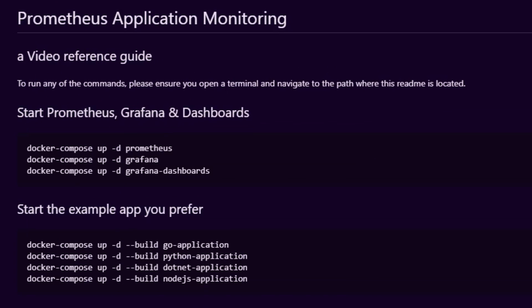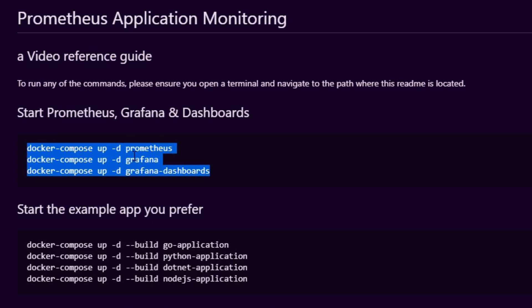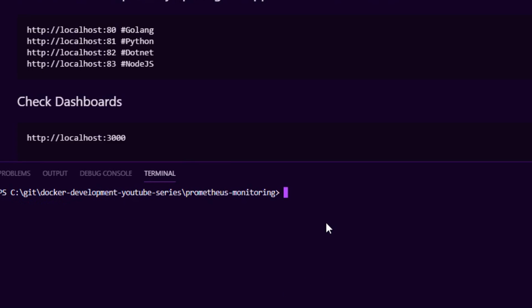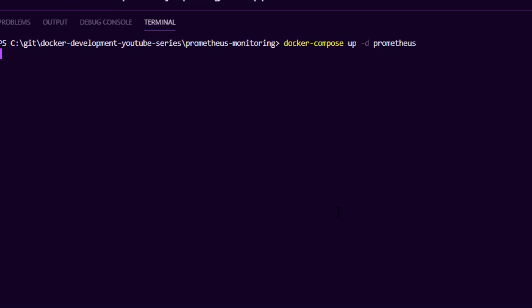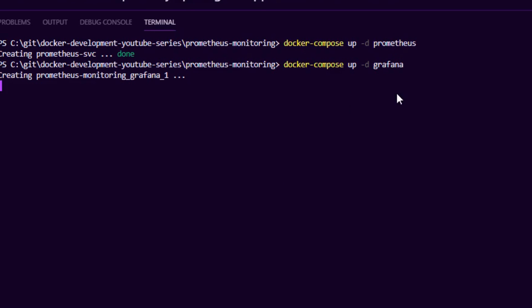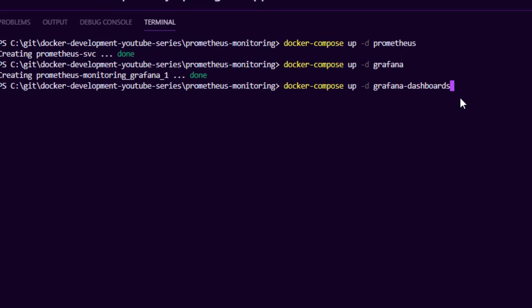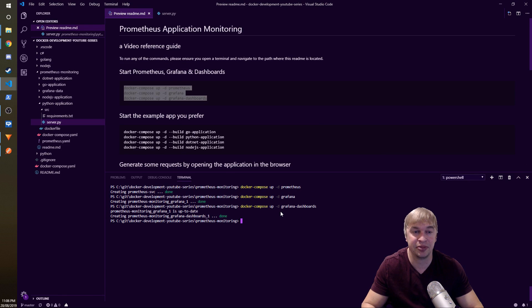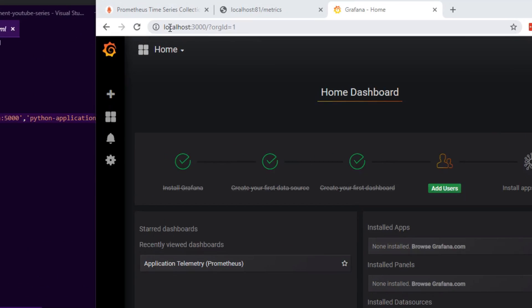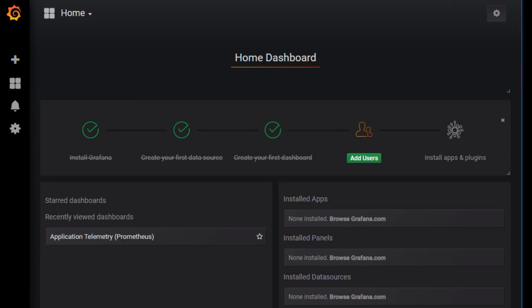Now that our application is running, we're going to start Prometheus, Grafana, and our dashboard — this is where the magic happens. In the README I have the commands you need, so we copy and paste into the terminal. That spins up Prometheus, creates Grafana for plotting metrics, and creates a dashboard container importing pre-built dashboards I've already made. Go to localhost port 3000 for Grafana — I've created an application telemetry dashboard for this demo, and it automatically imports when you run those Docker Compose commands.